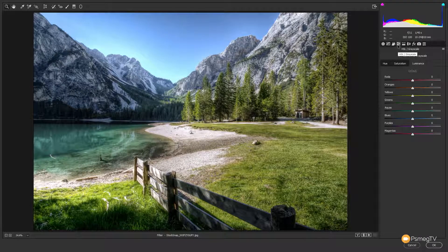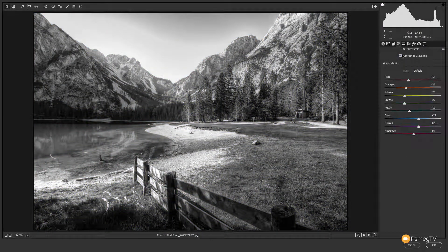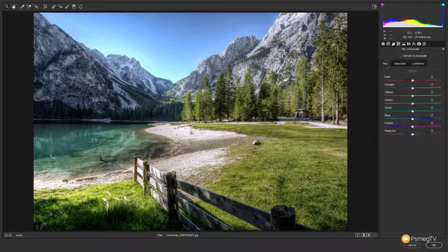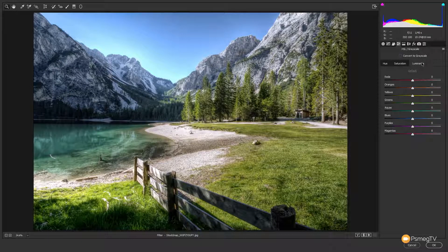Jumping over, we've got the HSL and grayscale options. We can click to convert the image to black and white and then start editing the colors to deal with how the black and white is represented. When dealing with the HSL slider, we can jump between all the different tabs. Unlike Lightroom, we don't have the ability to have all three tabs visible at the same time, but the interface is slightly different while still giving you all those same options.